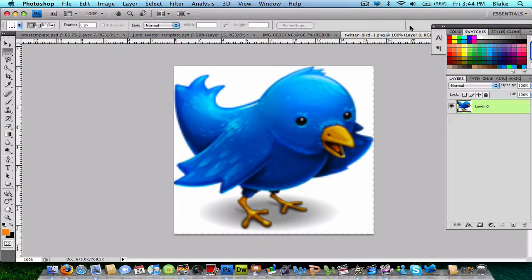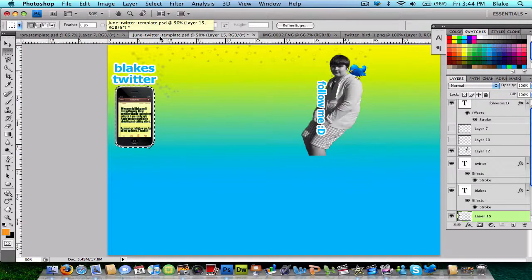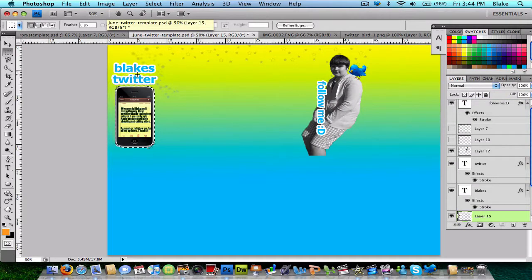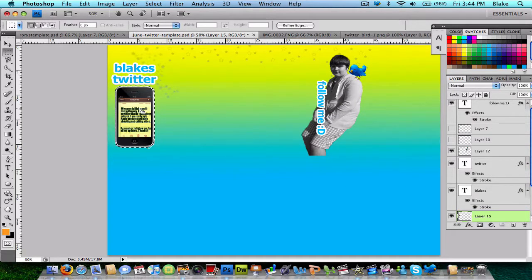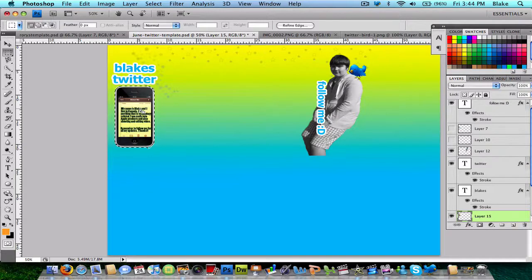He wanted a Twitter background that was similar to mine. That's what mine looks like with Blake's Twitter and the iPhone with a little description. And then on the side, there's a picture of me with follow me and then a Twitter bird on my shoulder.